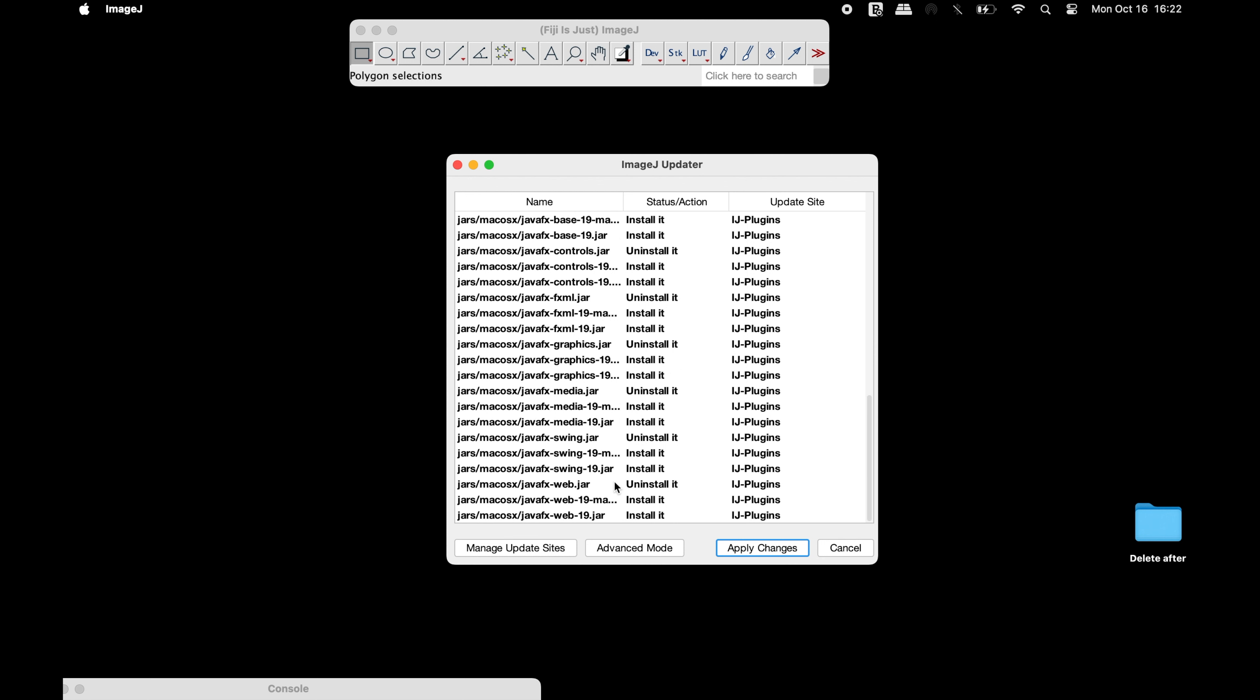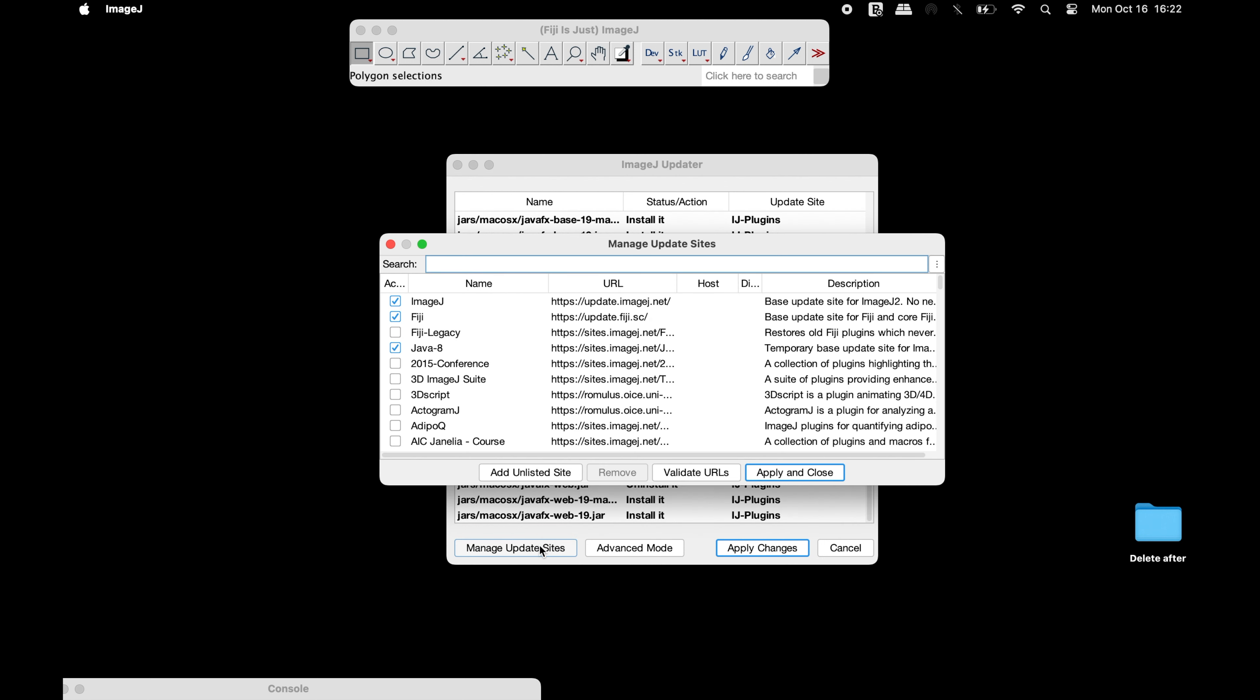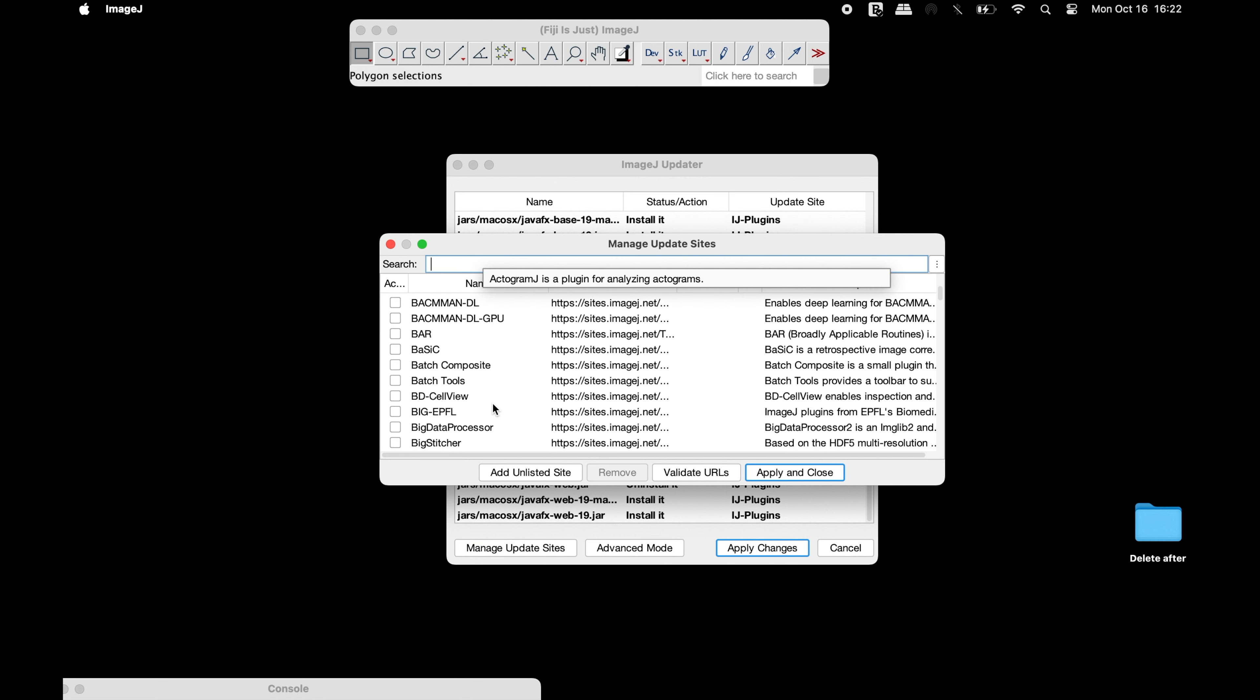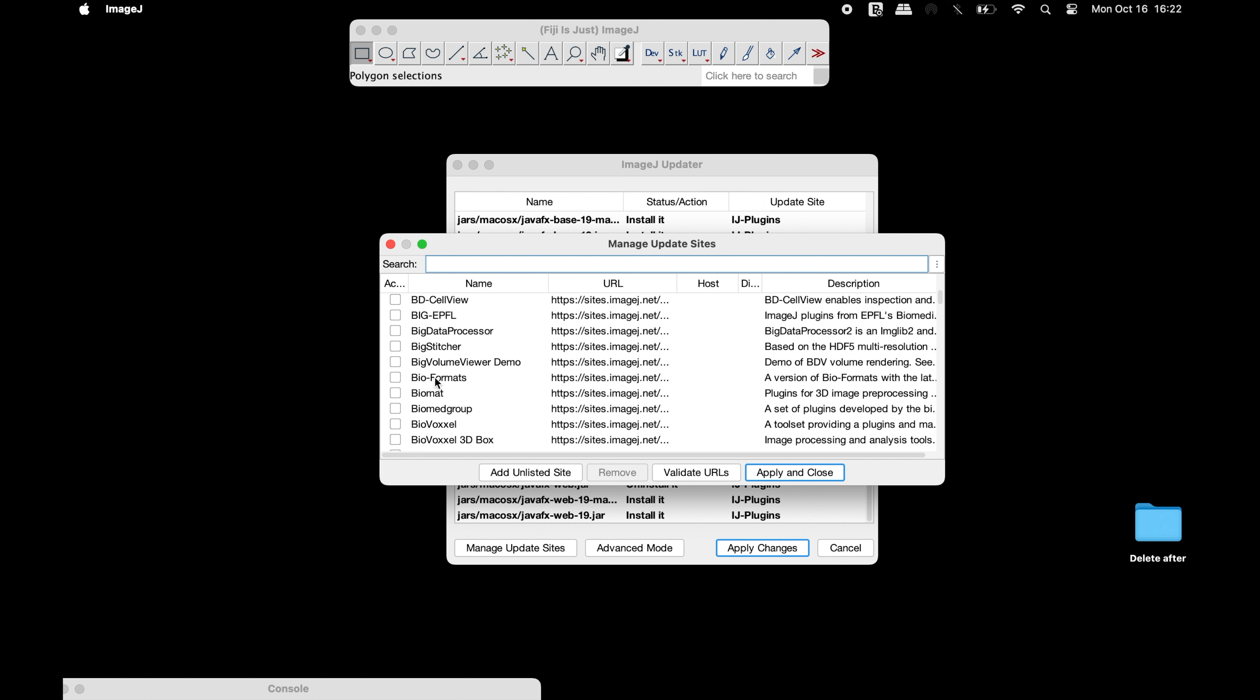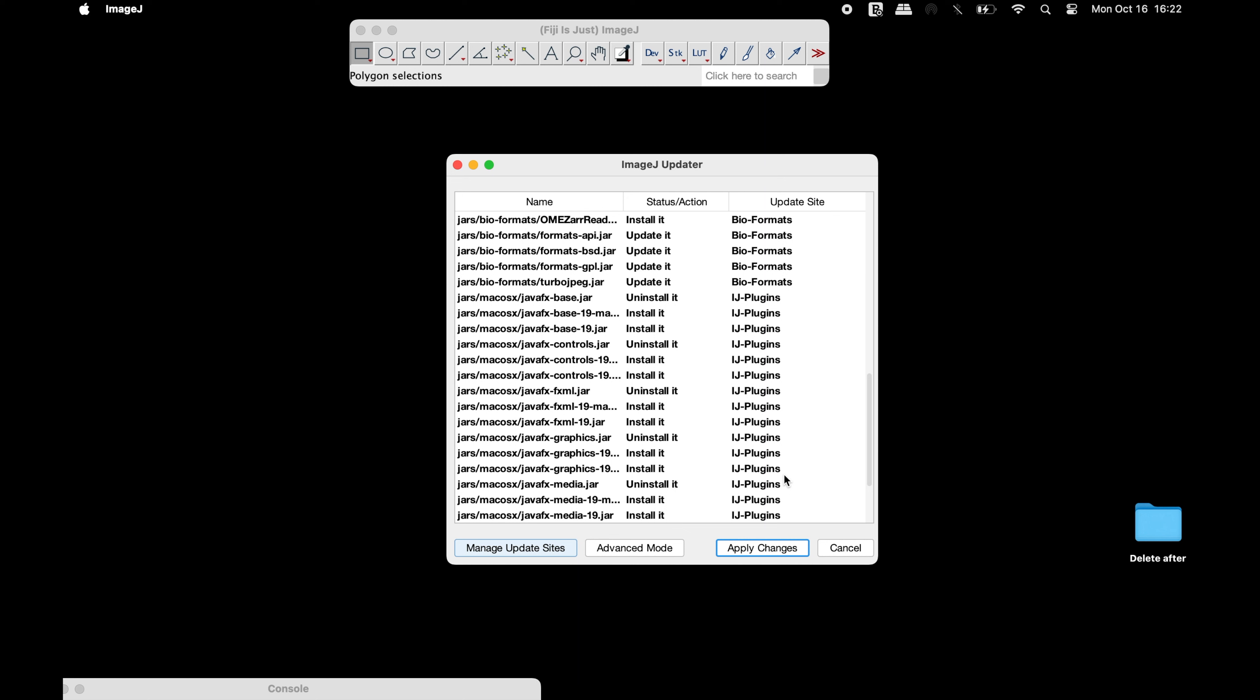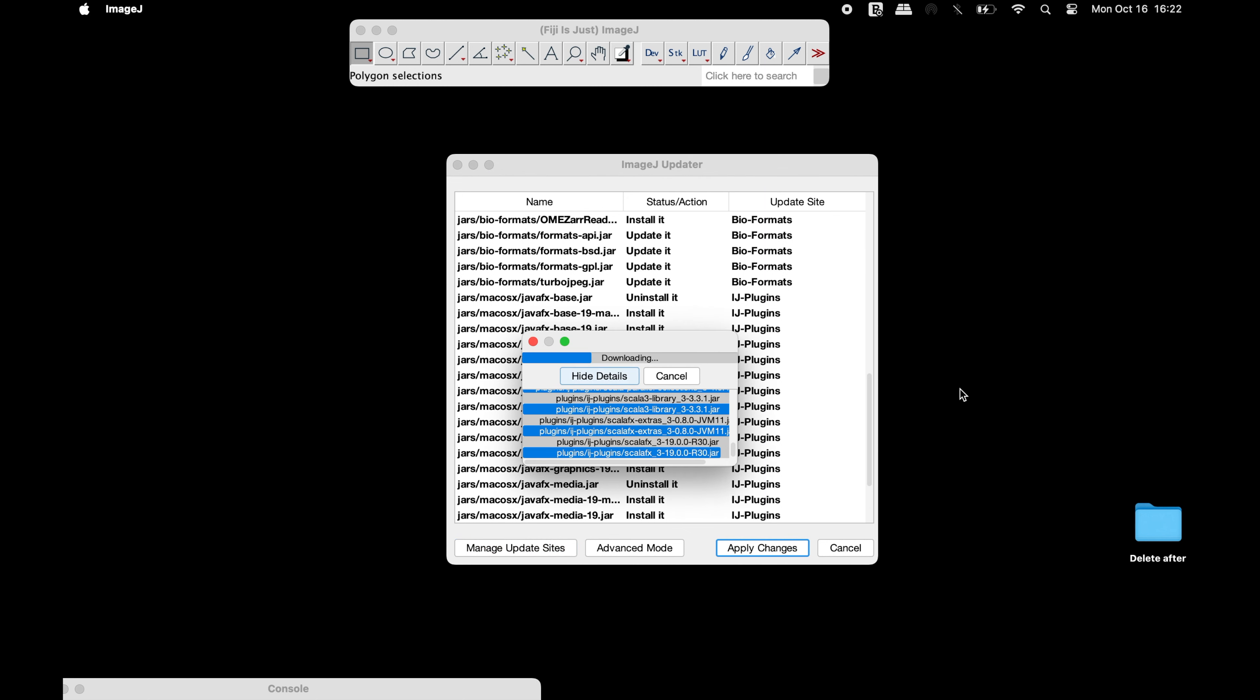Once the update is completed, click on Manage Update Sites. In this window, scroll down to find Bioformats. Now select this plugin and click Apply and Close, then select Apply Changes.